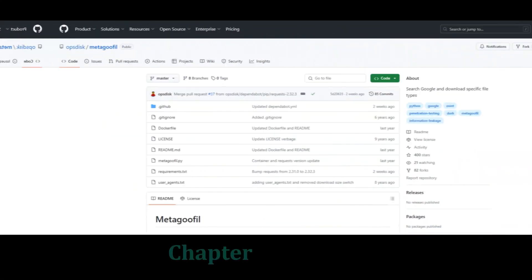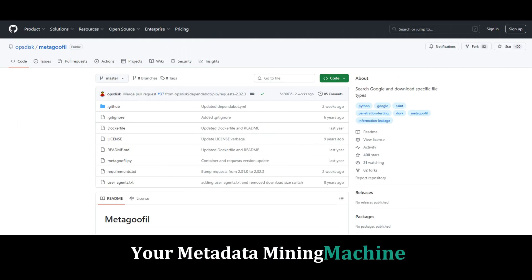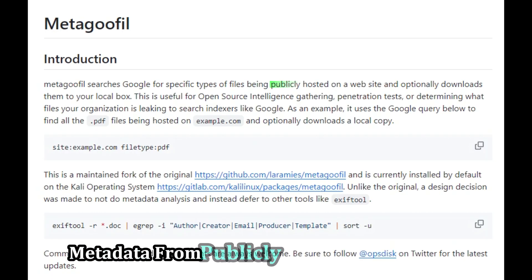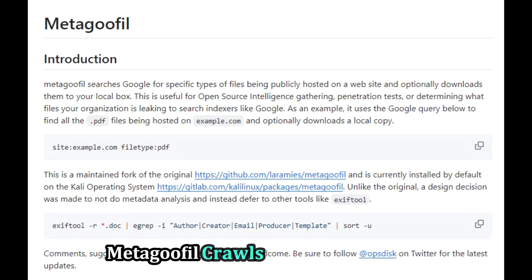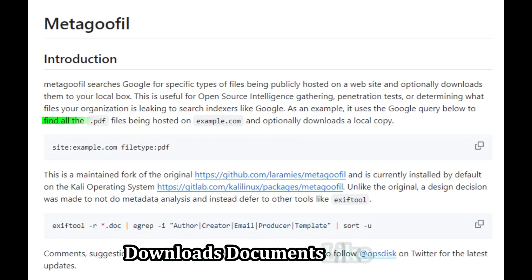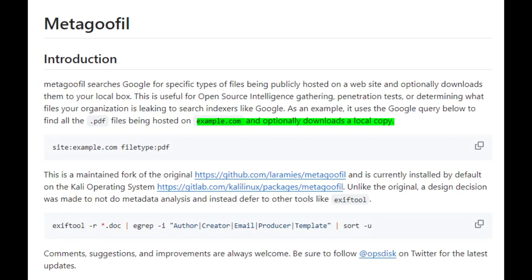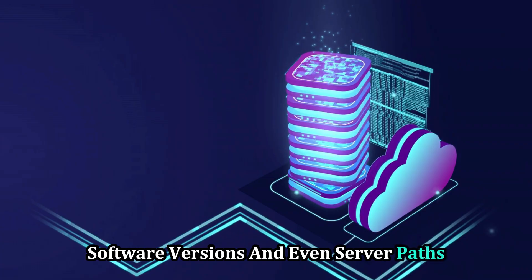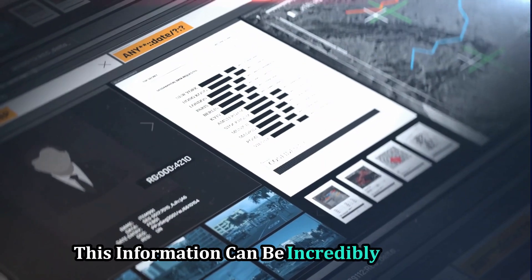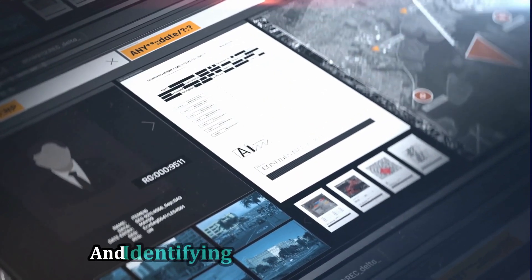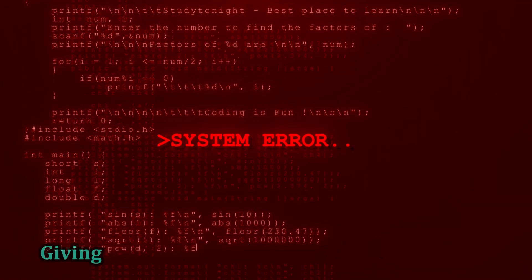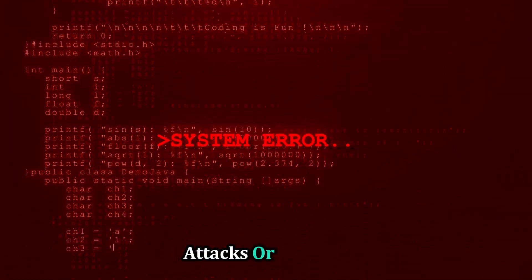Last but not least, we have Metagoofil — your go-to tool for extracting metadata from publicly available documents. Metagoofil crawls through websites and downloads documents like PDFs, Word files, and presentations, then extracts metadata like usernames, software versions, and even server paths. This information can be incredibly valuable for building a profile of your target and identifying potential vulnerabilities. You might discover usernames and software versions used by a company's employees, giving you potential targets for social engineering attacks or exploits.